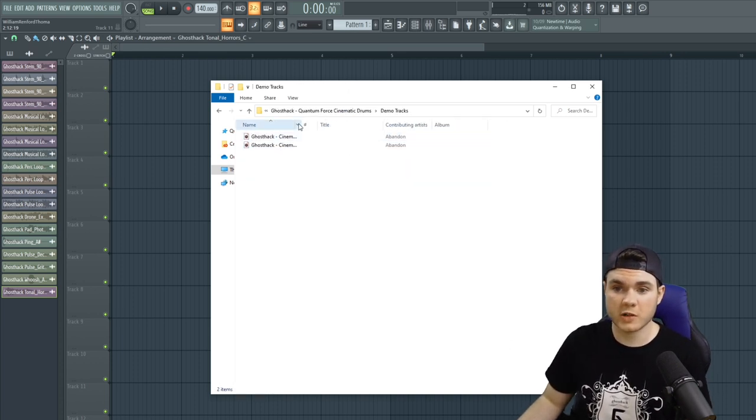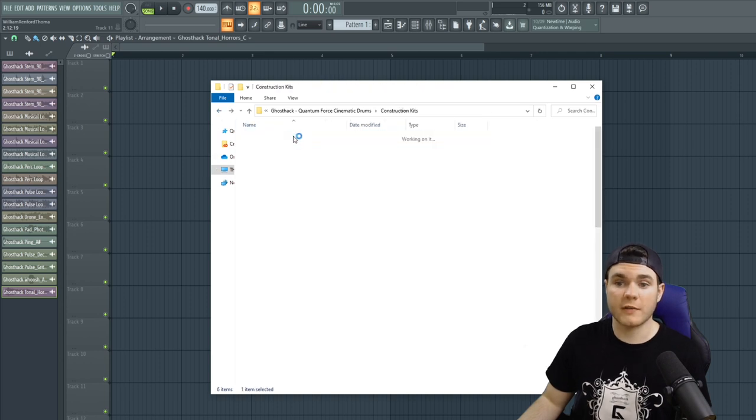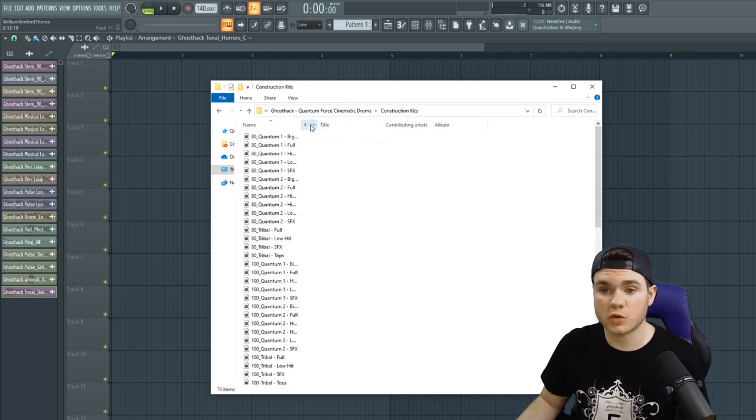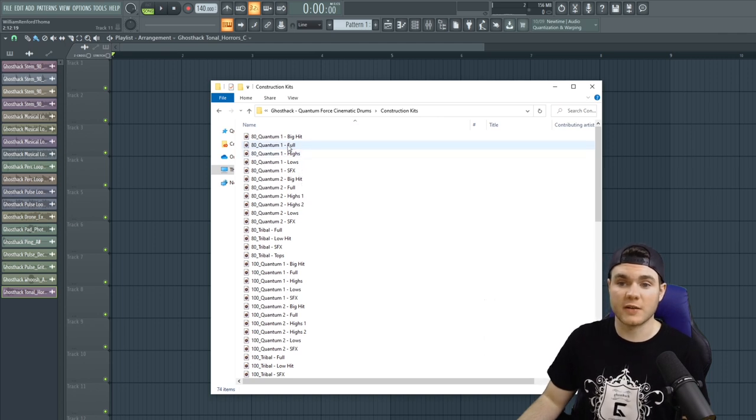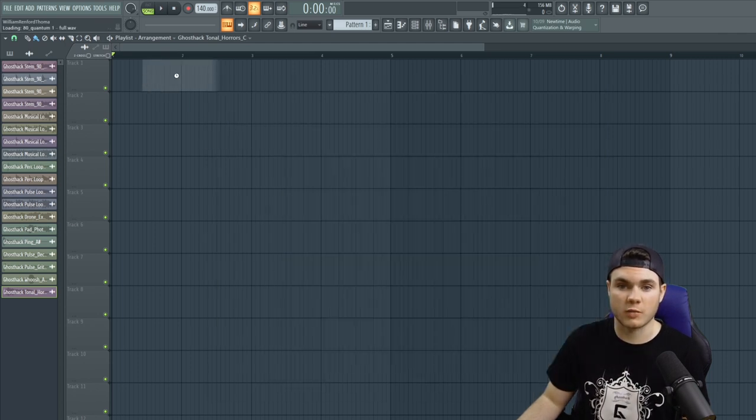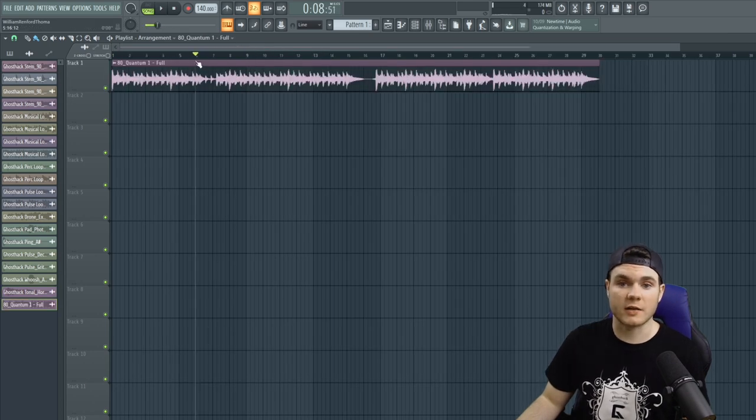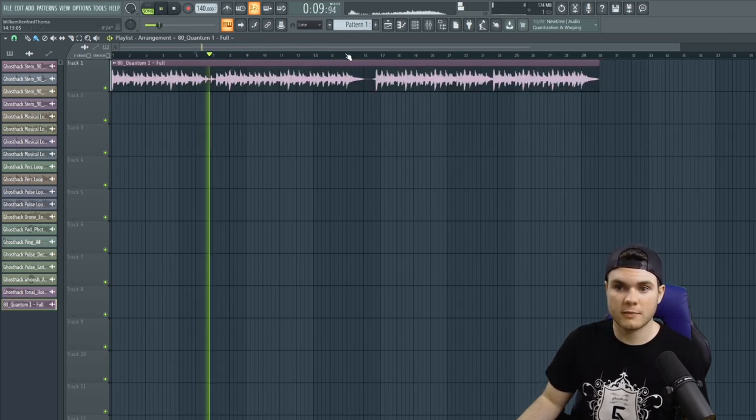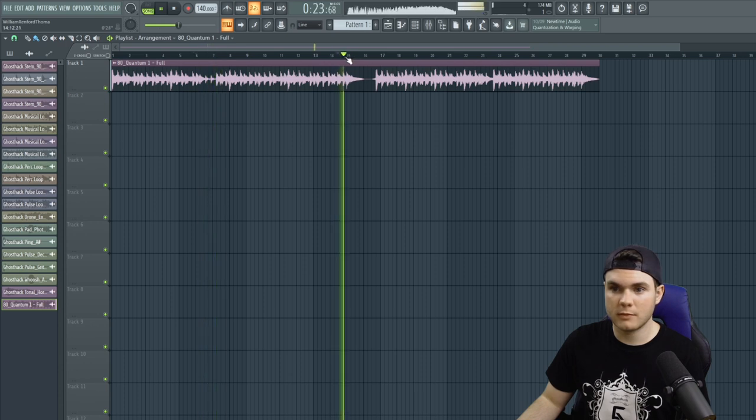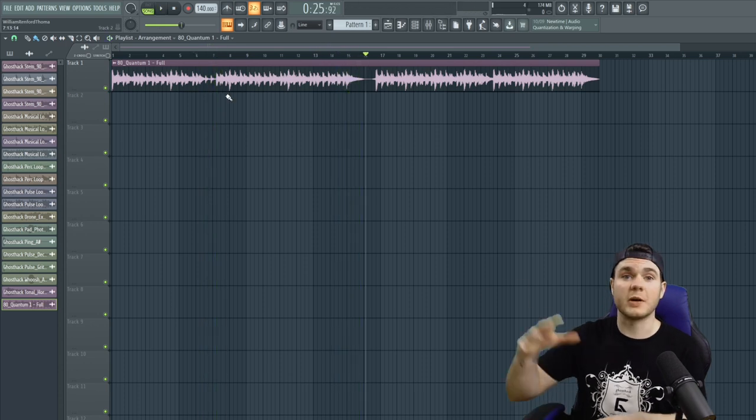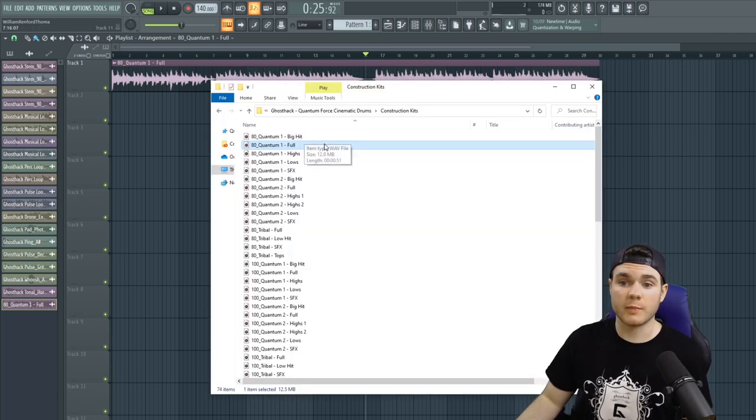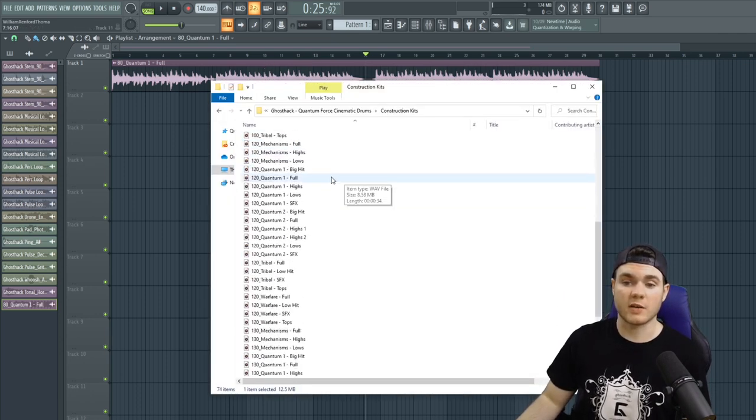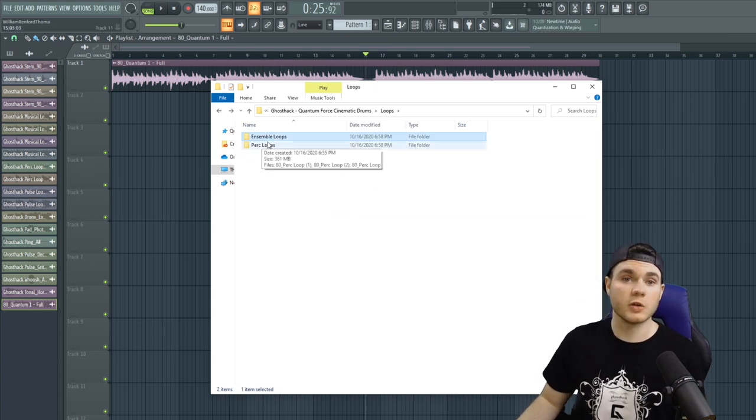This one is Quantum Force, where we actually have some Quantum Force demo tracks right here. We have construction kits, which are basically full track drum kits, all separated out into different things. Let me take this full for Quantum One. And you can see this is 50 seconds long. This is a little just a drum trailer. So you could put instruments on top of this. It's already kind of laid out. And you have the big hits, the highs, the lows, the sound effects, all of that. And you have that a bunch of times throughout all of these tracks.